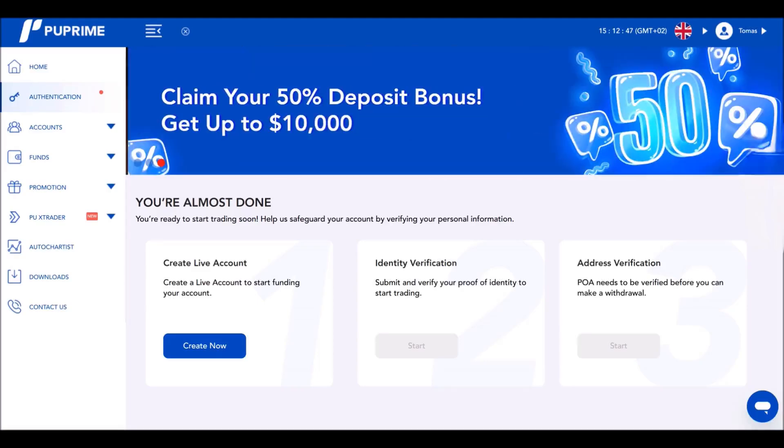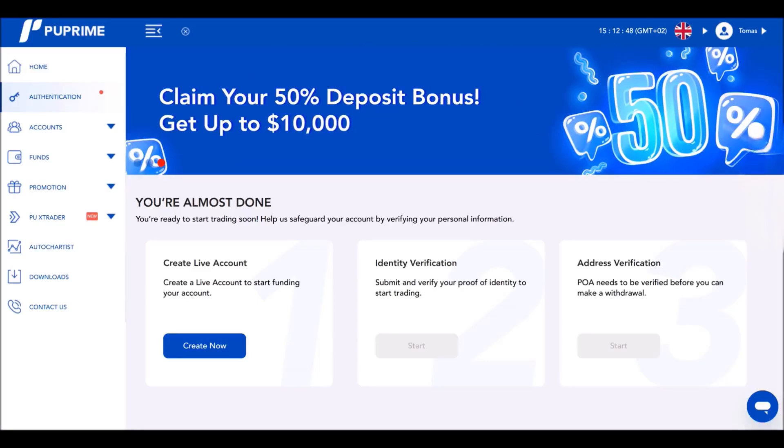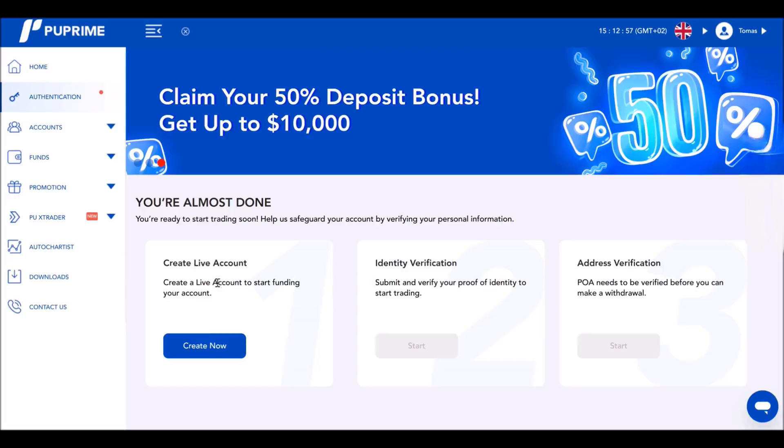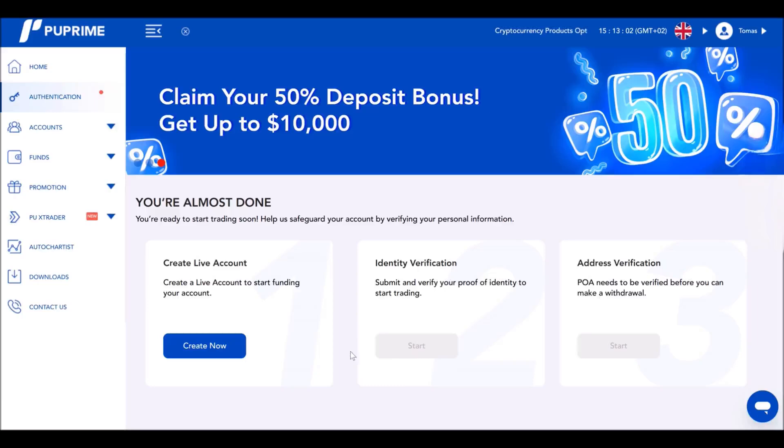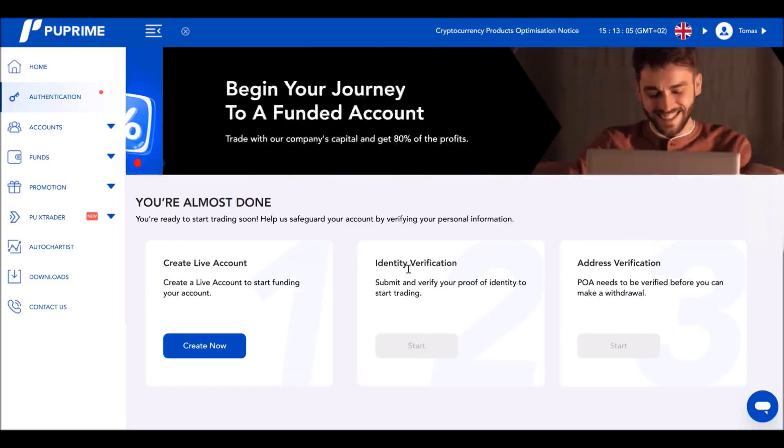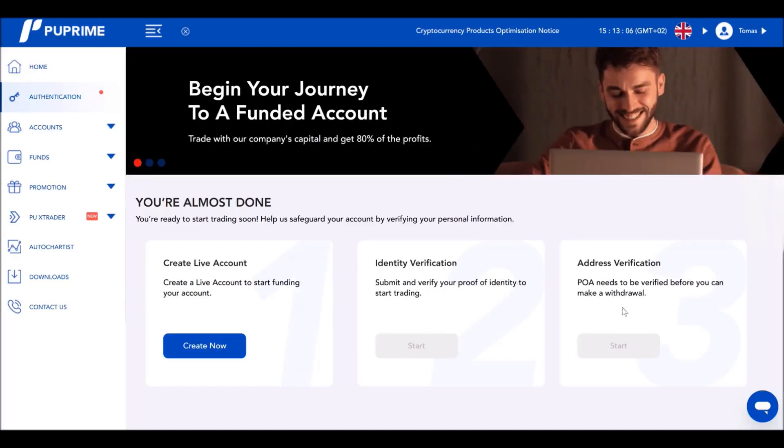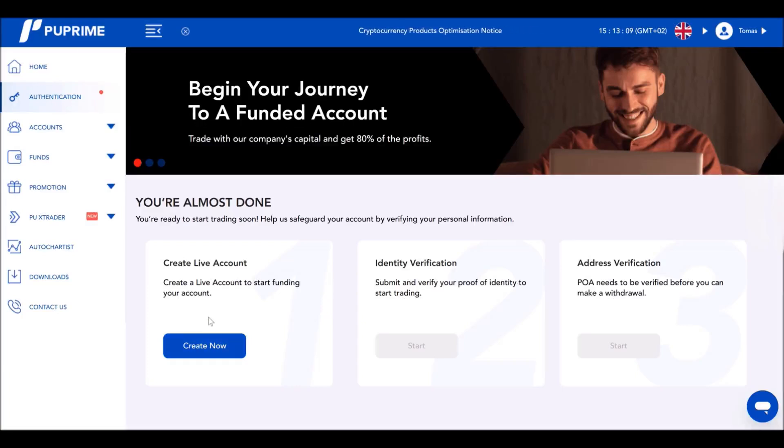Once you have done what we have just done together, you will be redirected to the PU Prime website and it will look something like this. This is what you're going to see. Here, what you need to do next, this is the step that you need to do next. When that is done, then you will be able to do the next and the last step.